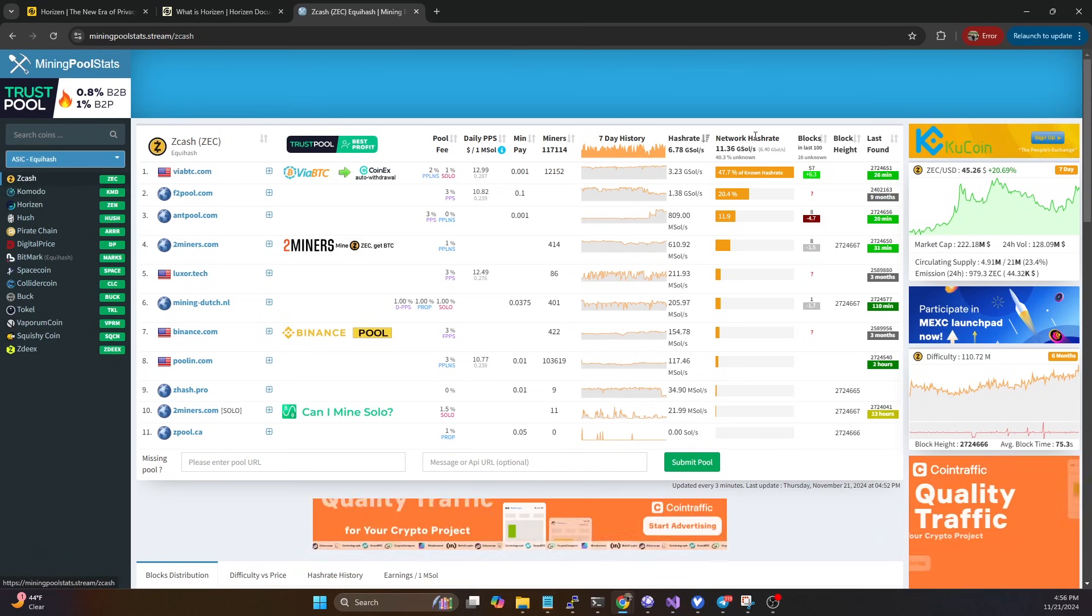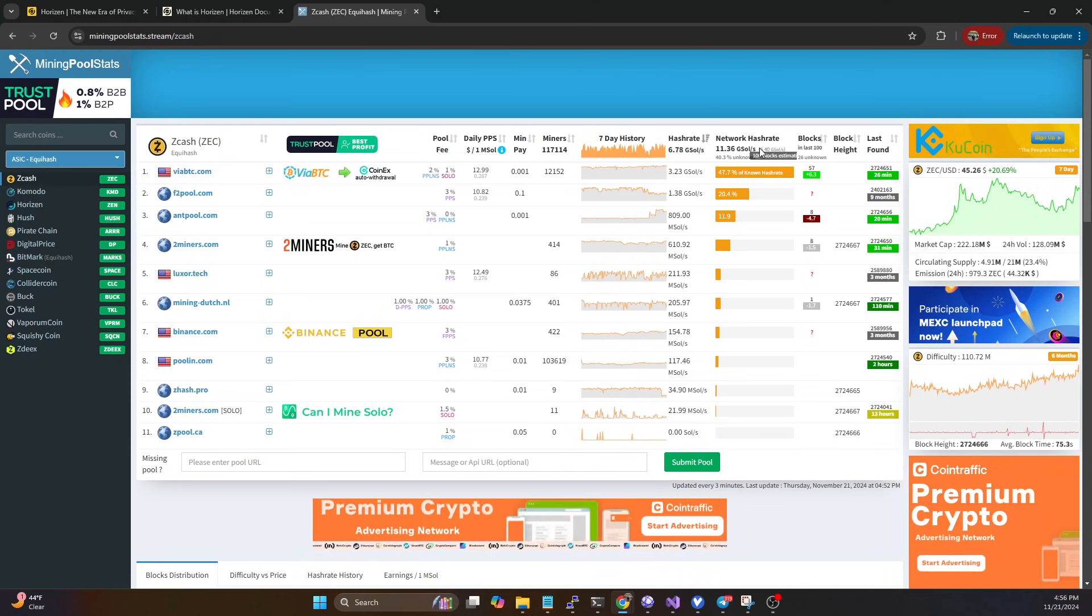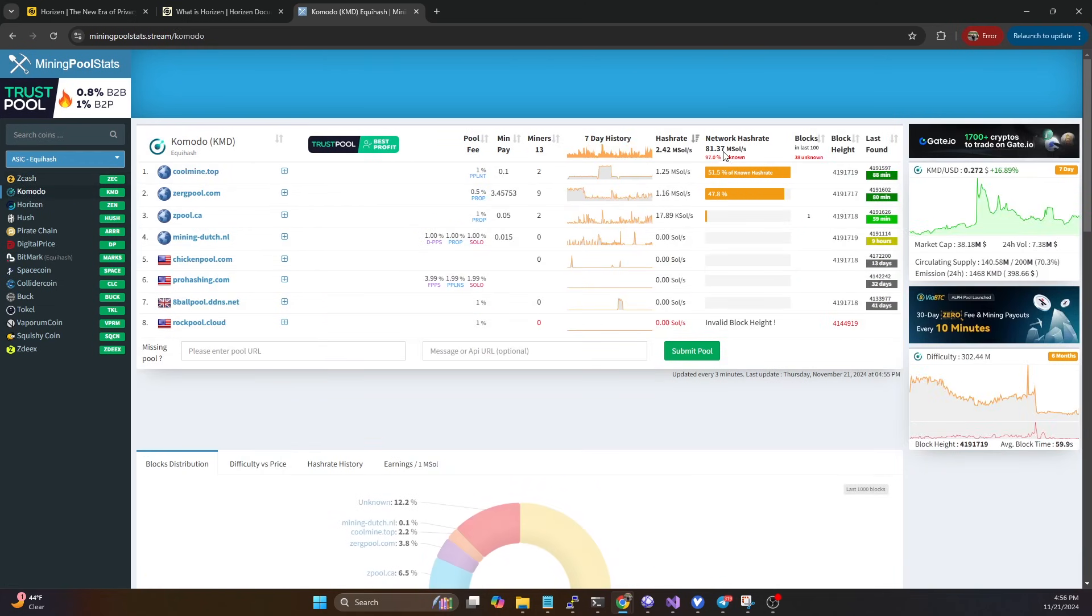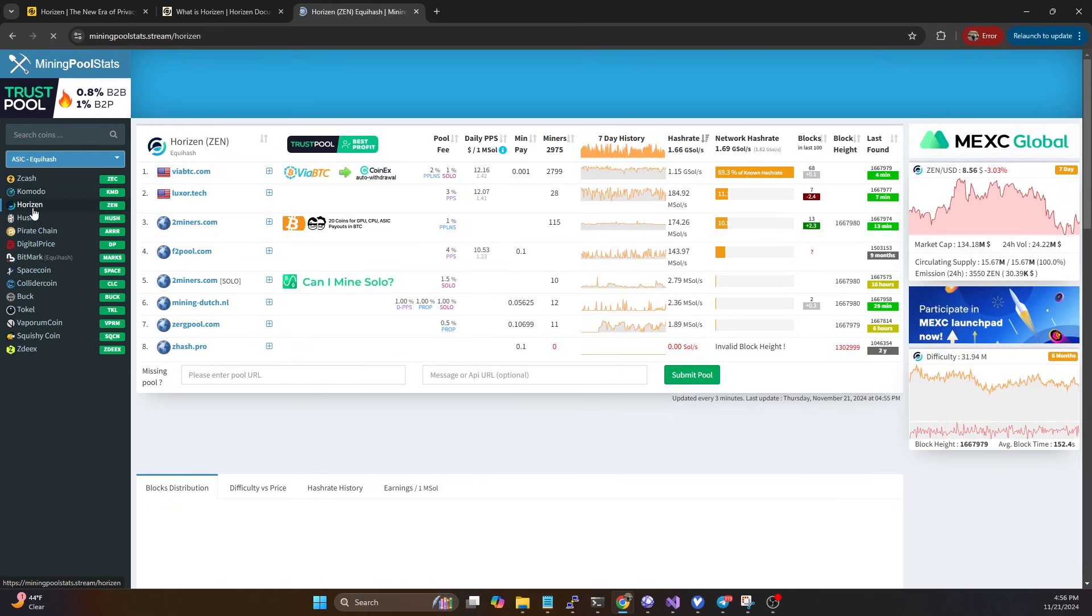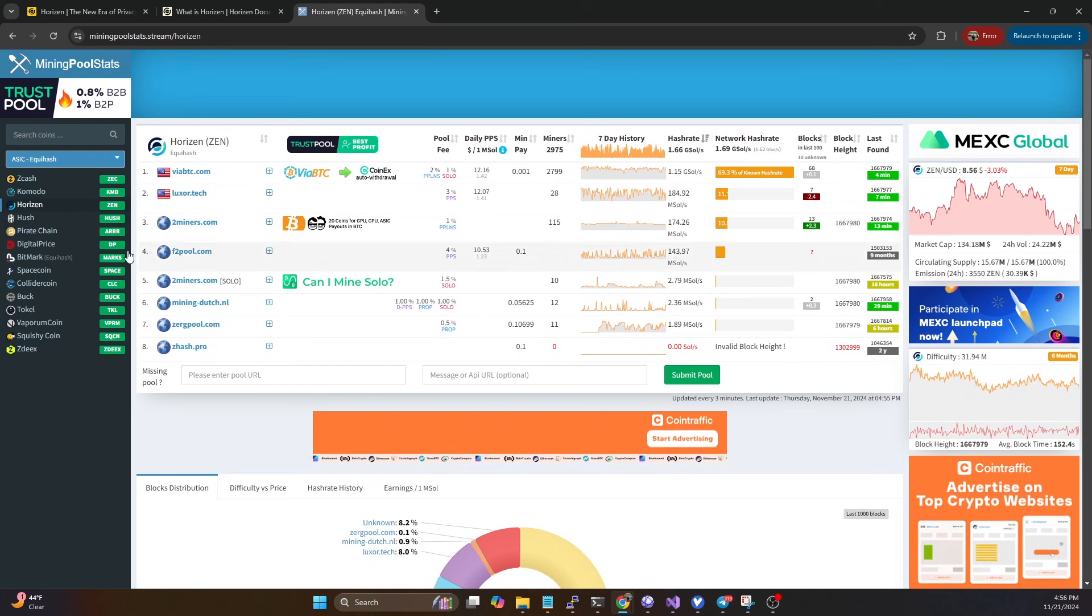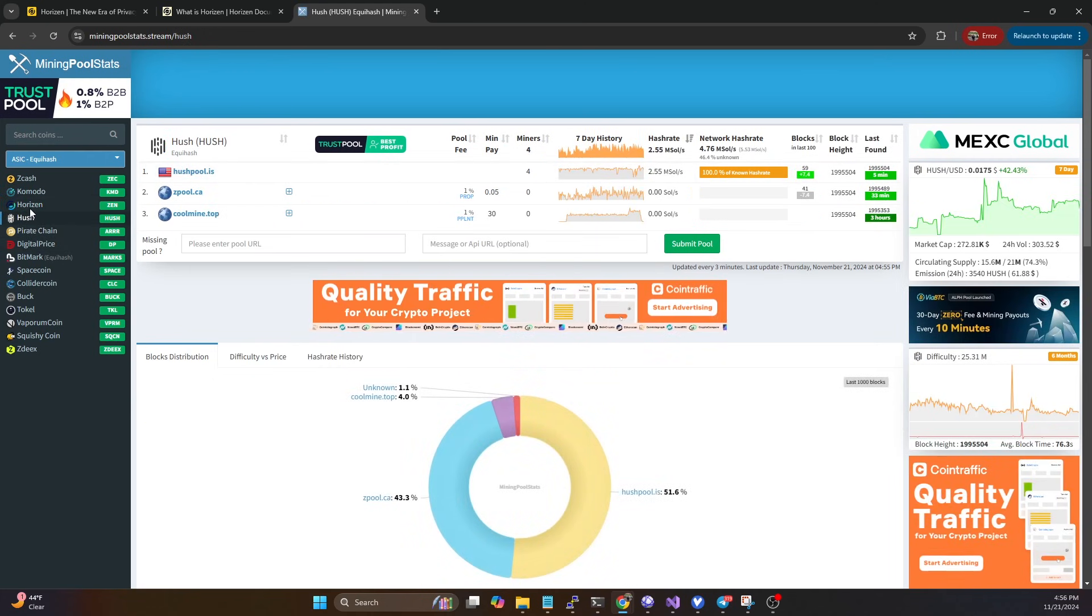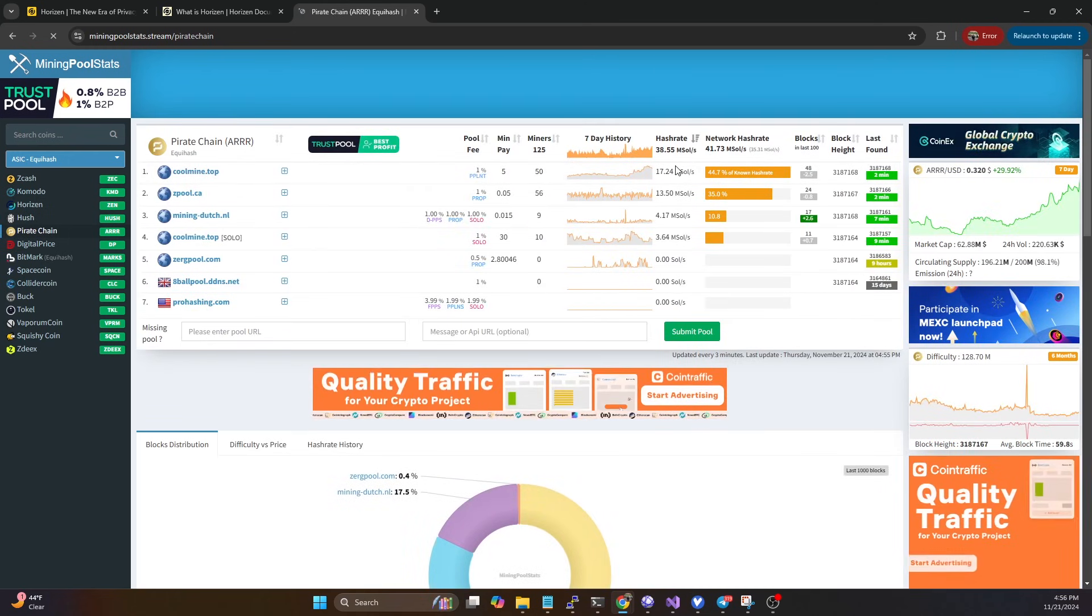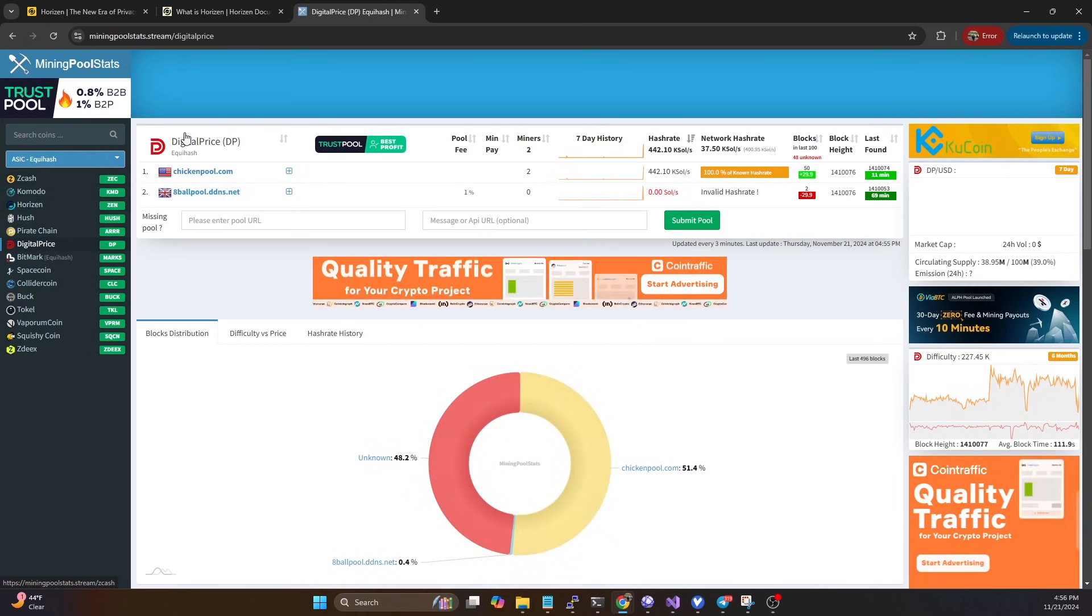If we hop over to Mining Pool Stats, you'll see Zcash currently has around 11 gigasols on their network, Komodo only has 81 megasols, Horizon has 1.7 gigasols. There are other chains like Hush, which used to be pretty popular but only has 4.7 megasols now, and Pirate Chain has 42 megasols on their network.